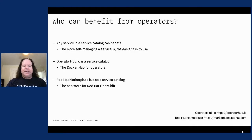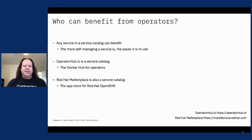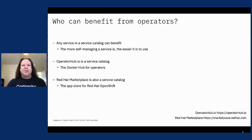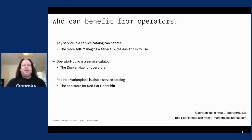Any service in a service catalog can potentially benefit from having an operator that makes it more self-managing, because the more self-managing the service is, the easier it is to use. OperatorHub is a service catalog — the things in OperatorHub are services that have operators making them self-managing; it's basically the Docker Hub for operators. Red Hat Marketplace is another service catalog — essentially the app store for Red Hat OpenShift. Services placed in these catalogs generally need to have operators.